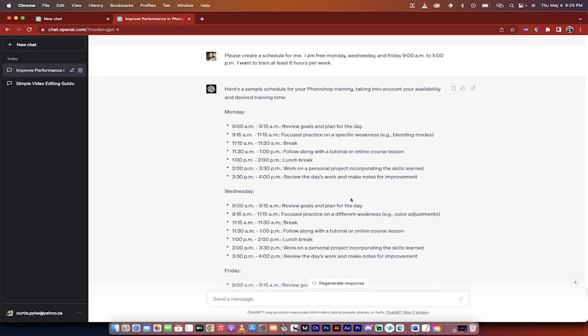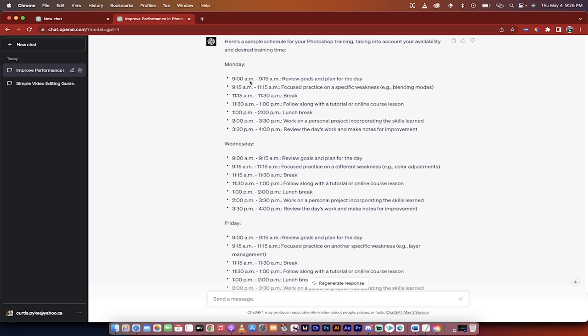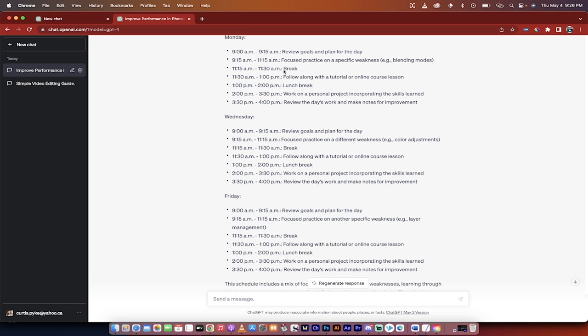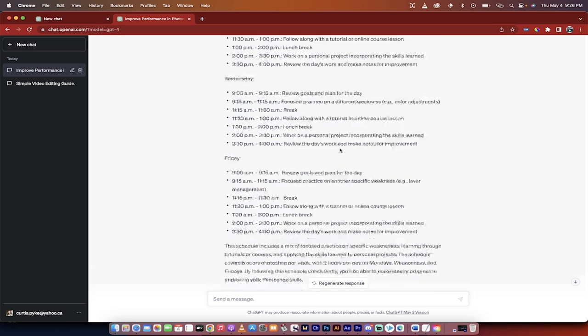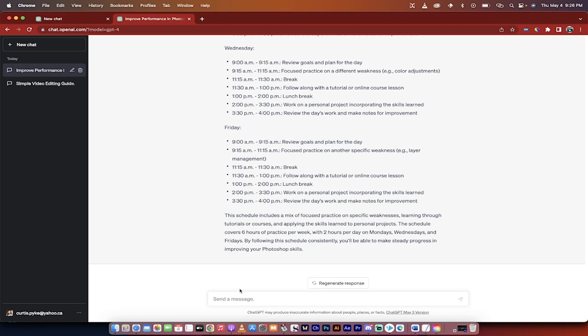There we go. So I come back here and it's given us an idea of an example of training. So nine to nine fifteen, review your goals, nine fifteen to eleven fifteen, focus practice, take a break, following along with a tutorial, course, a lesson, lunch break. This is quite a bit of practice, a little more than I would probably sign up for, but it's just an example and you can always dial this in. But if you follow these prompts in this order or a similar order, you're going to be able to learn anything and you'll be able to get that all through ChatGPT. Thank you for watching.